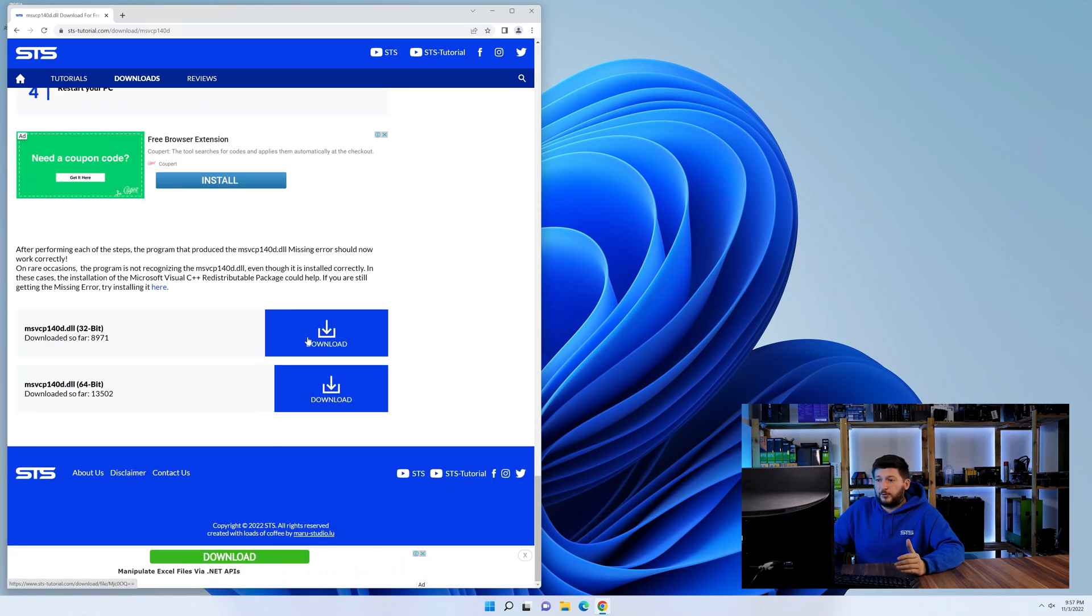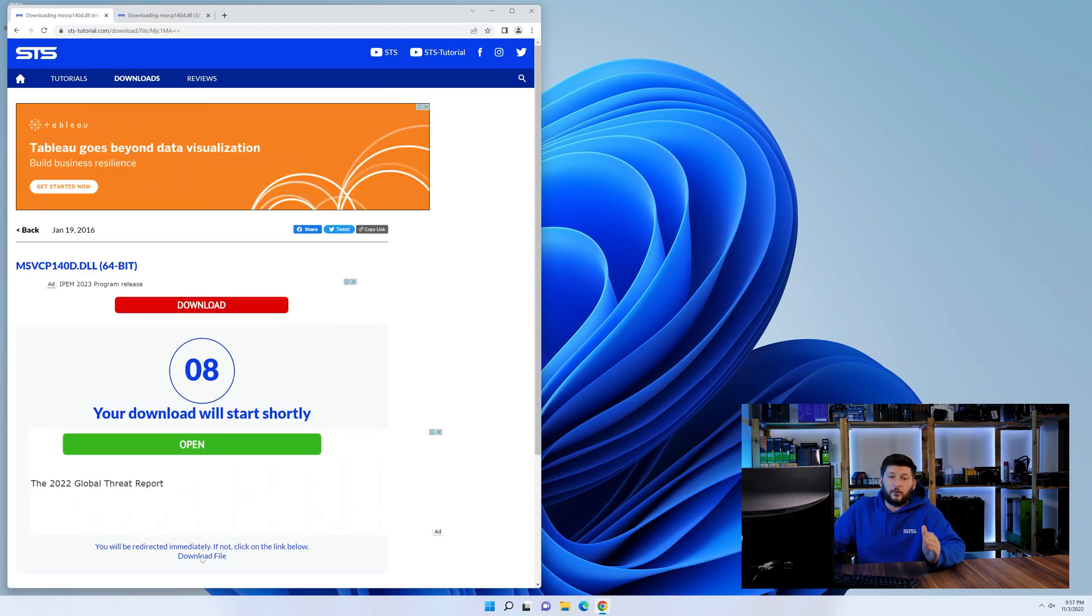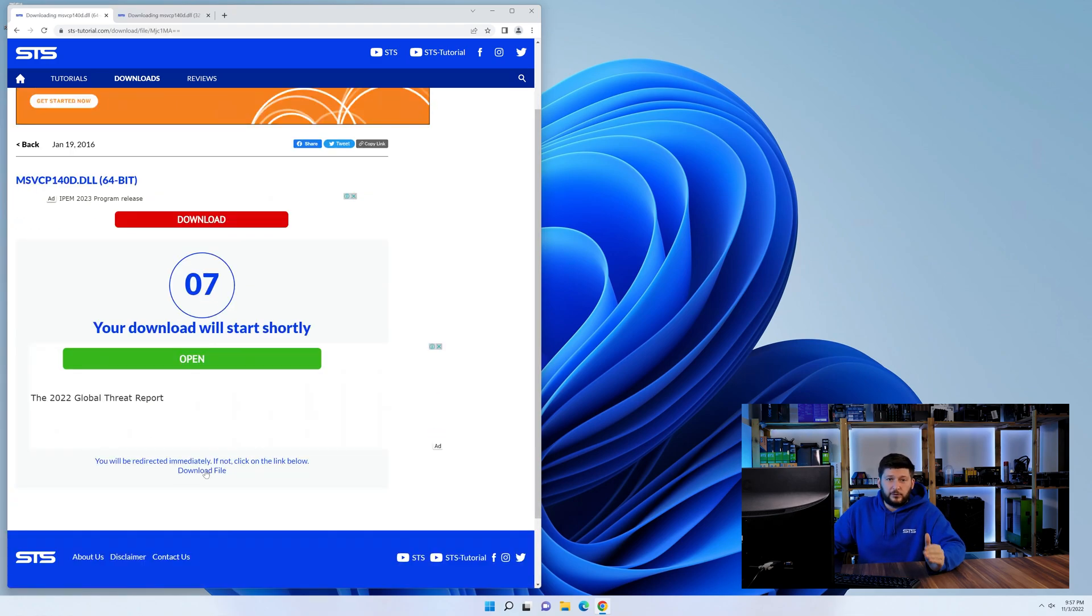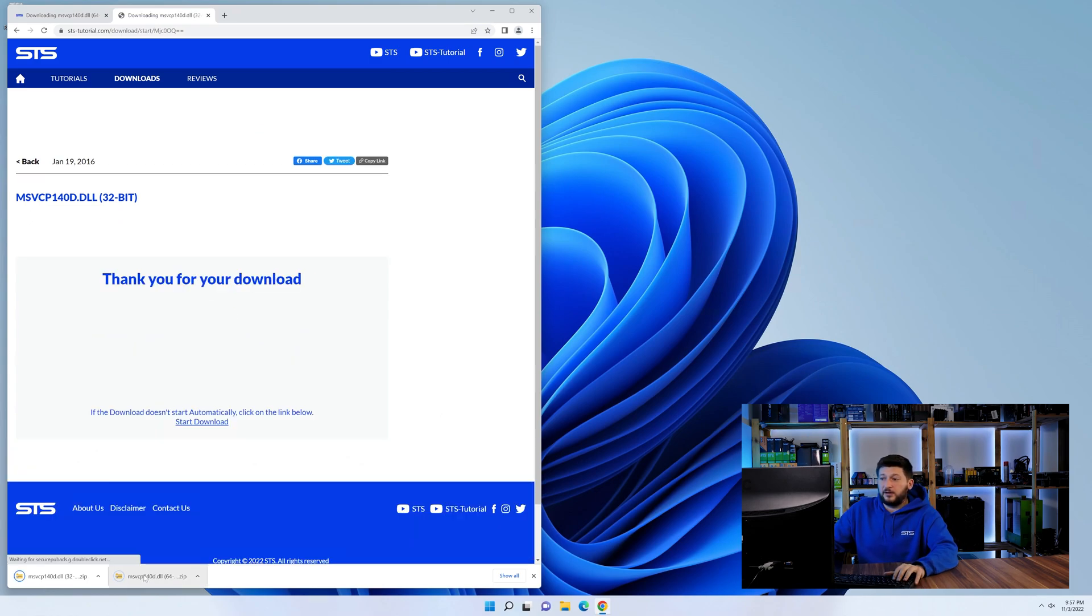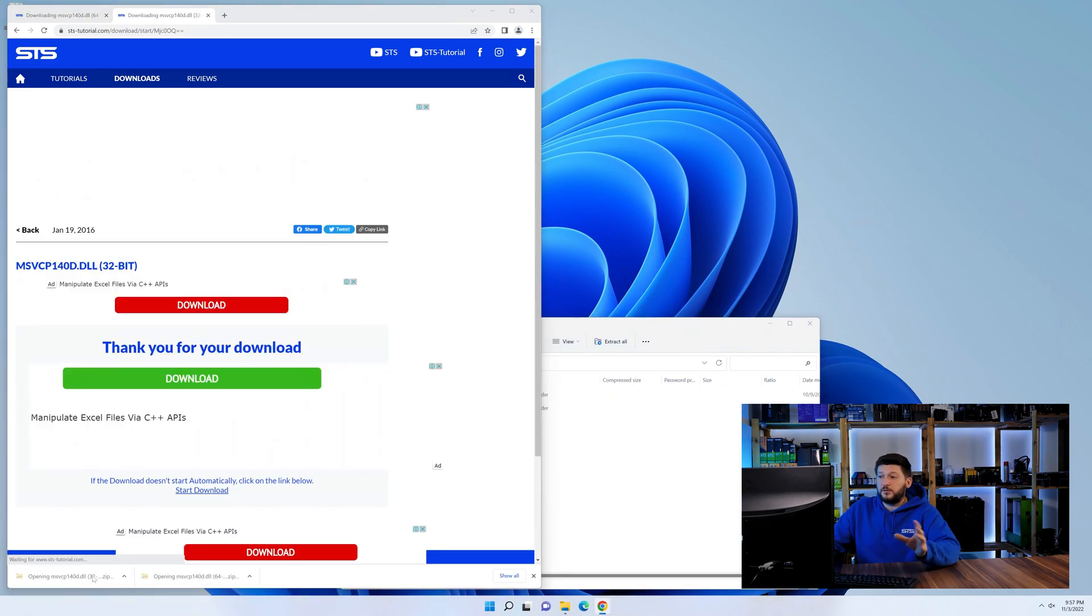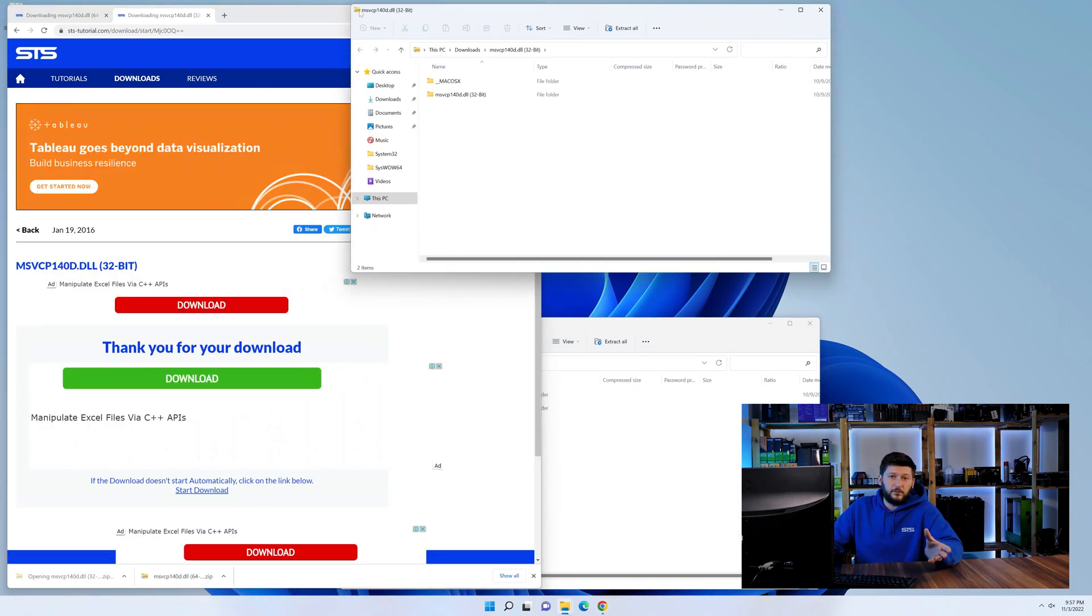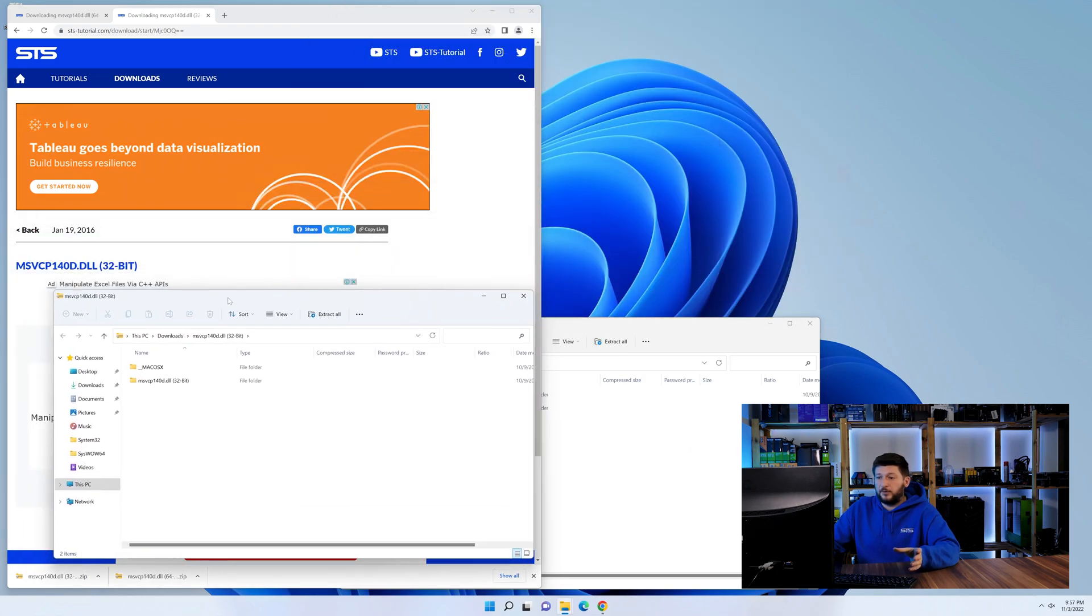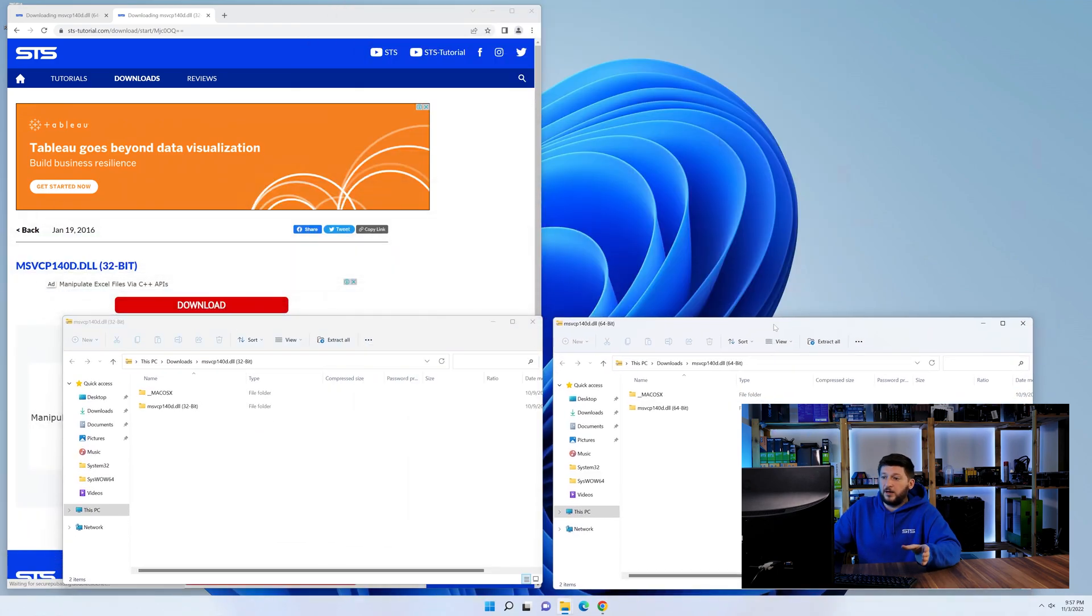First off, scroll a bit down to the download section and here we need to download the 64 and the 32-bit file. After downloading the files, we can open them up and keep track which is which because both the 32 and 64-bit have the exact same name.